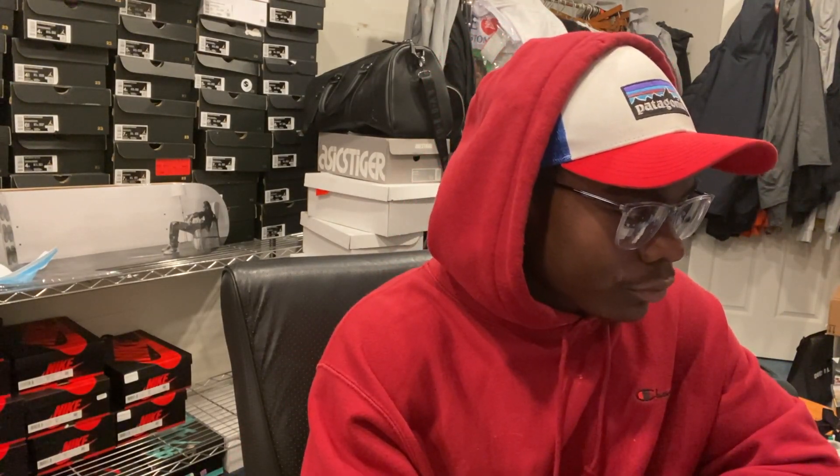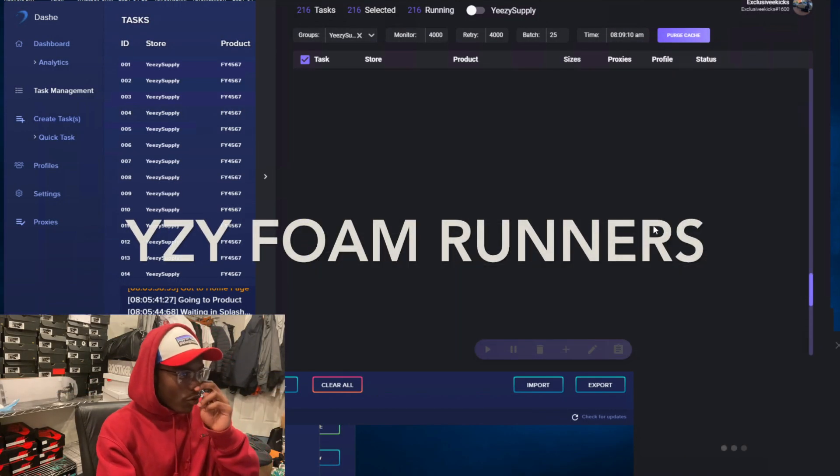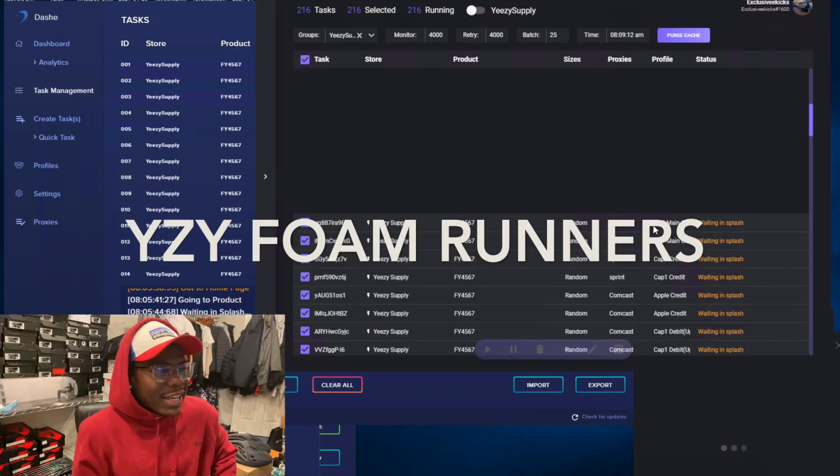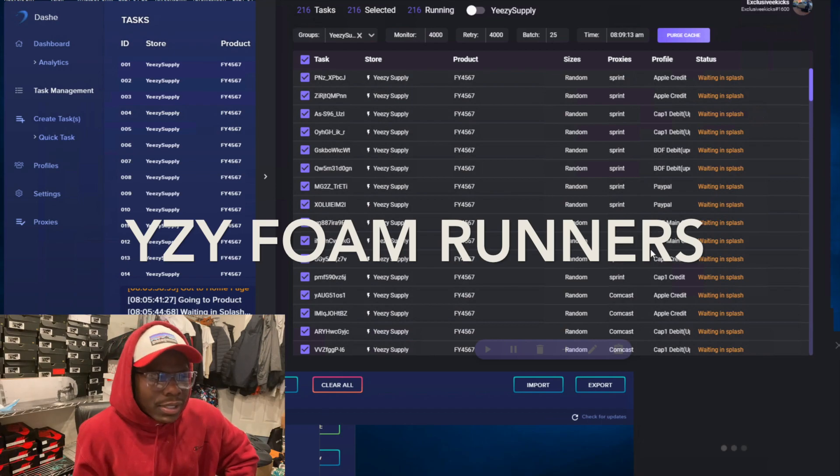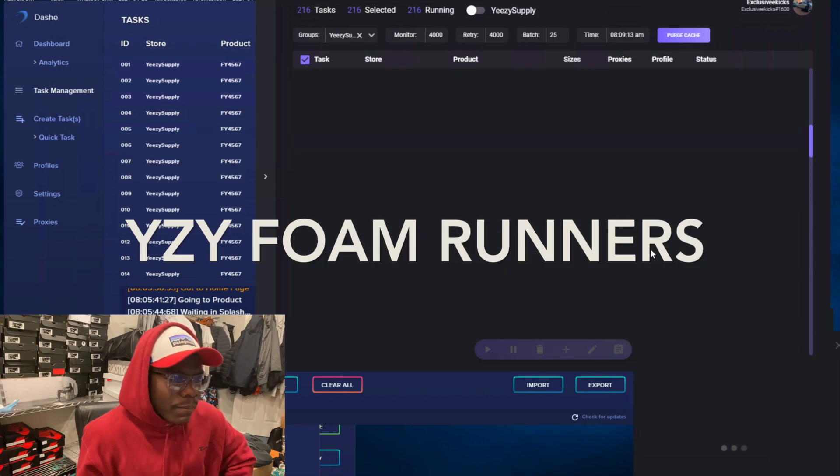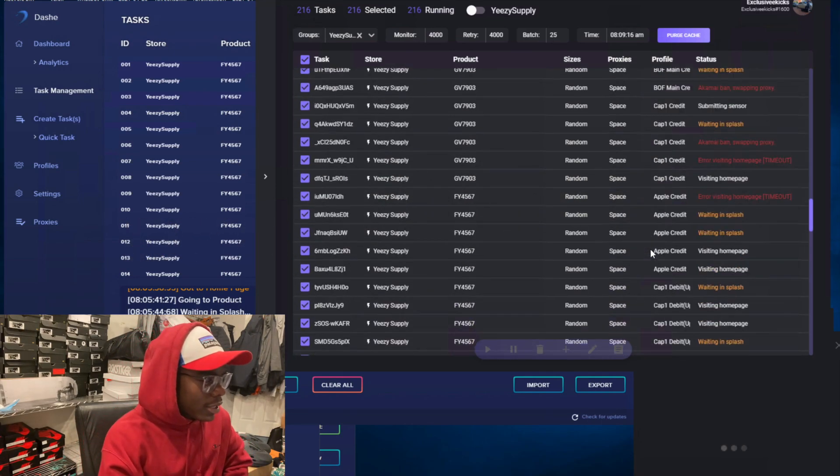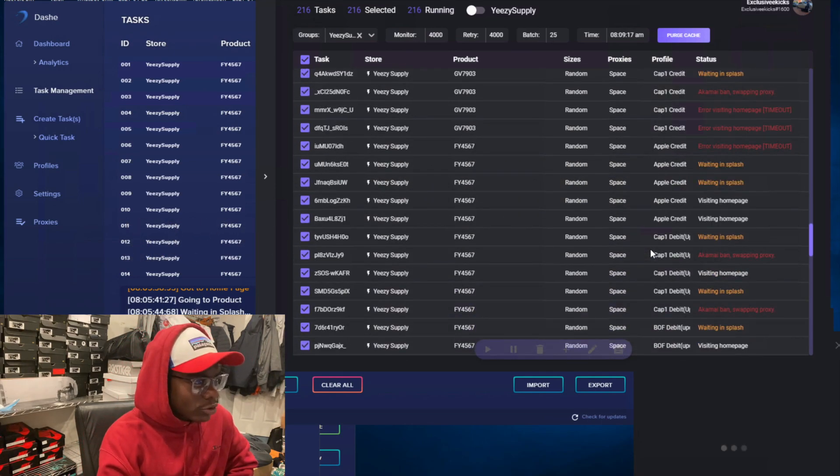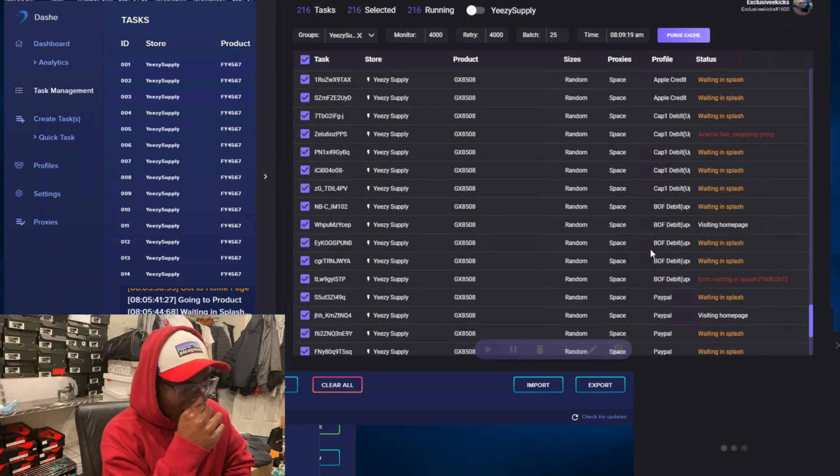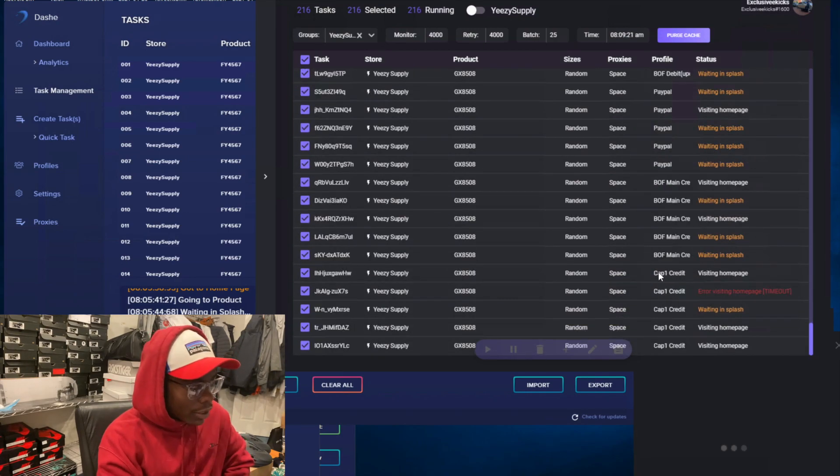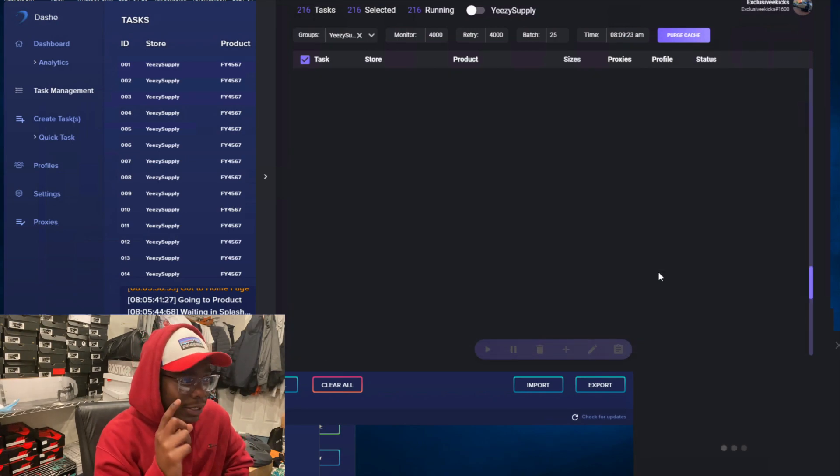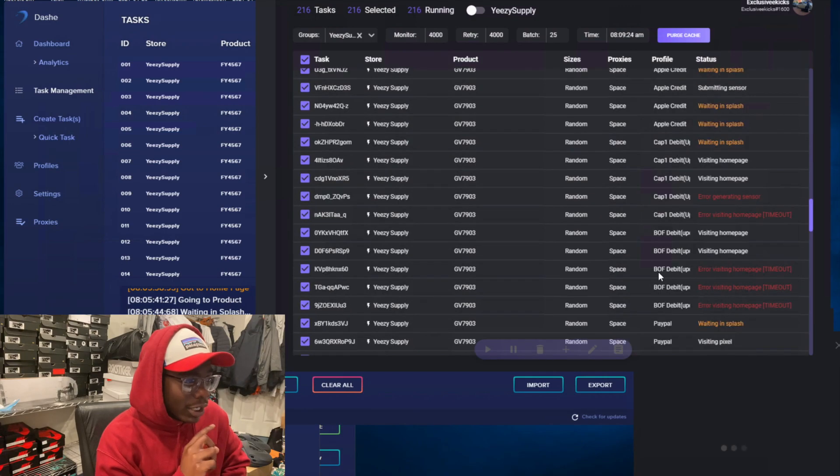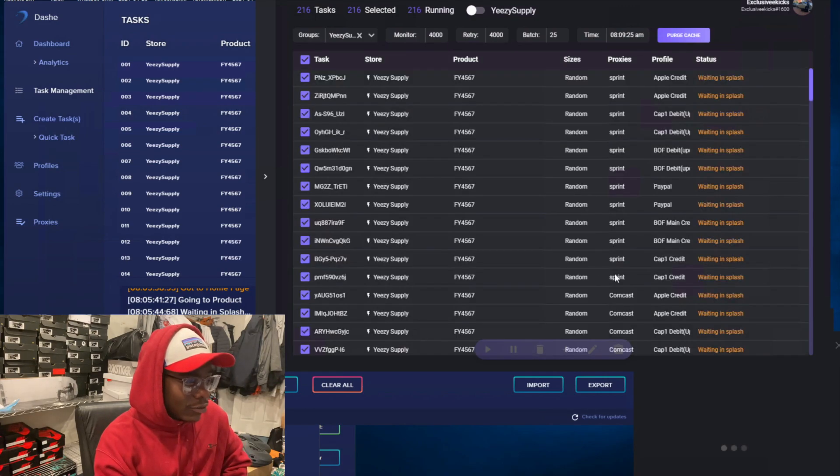Use Exclusive Kicks for 15% off. I ran Dashy, ran about 400 tasks, all ISPs. I only been using ISPs on Yeezy Supply these past couple drops. My setup's been working pretty fine for me. If you haven't seen the slide live cop, go check that out. We got like over 15 checkouts on that one.